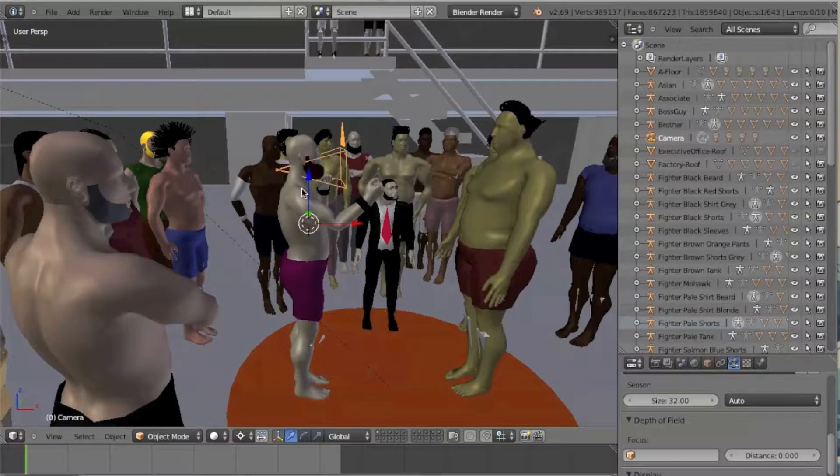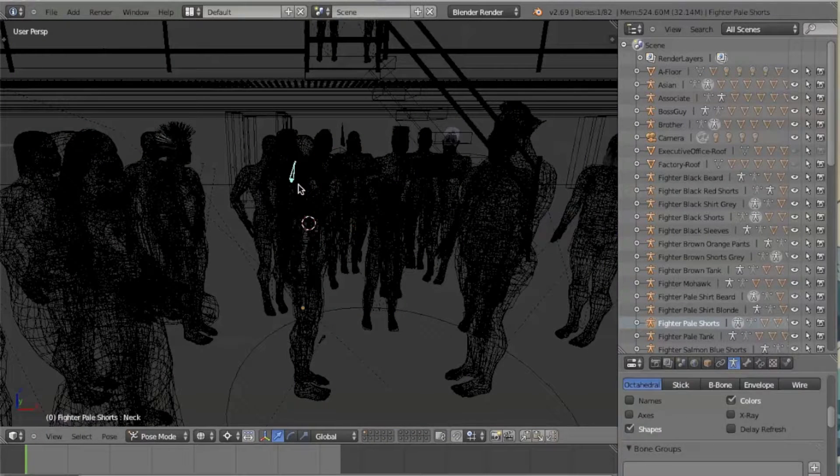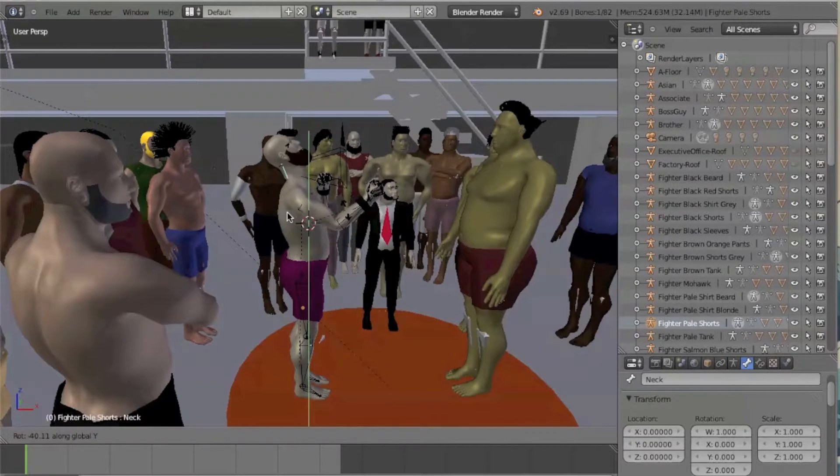The next step is, in pose mode, grab the neck bone and rotate it out of the camera's view.